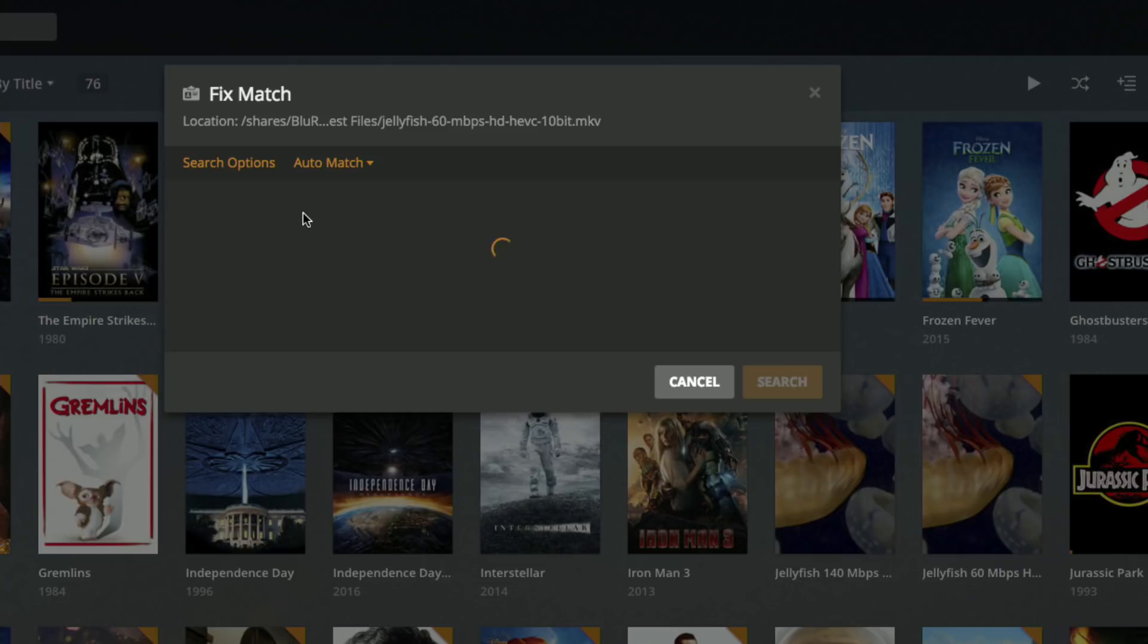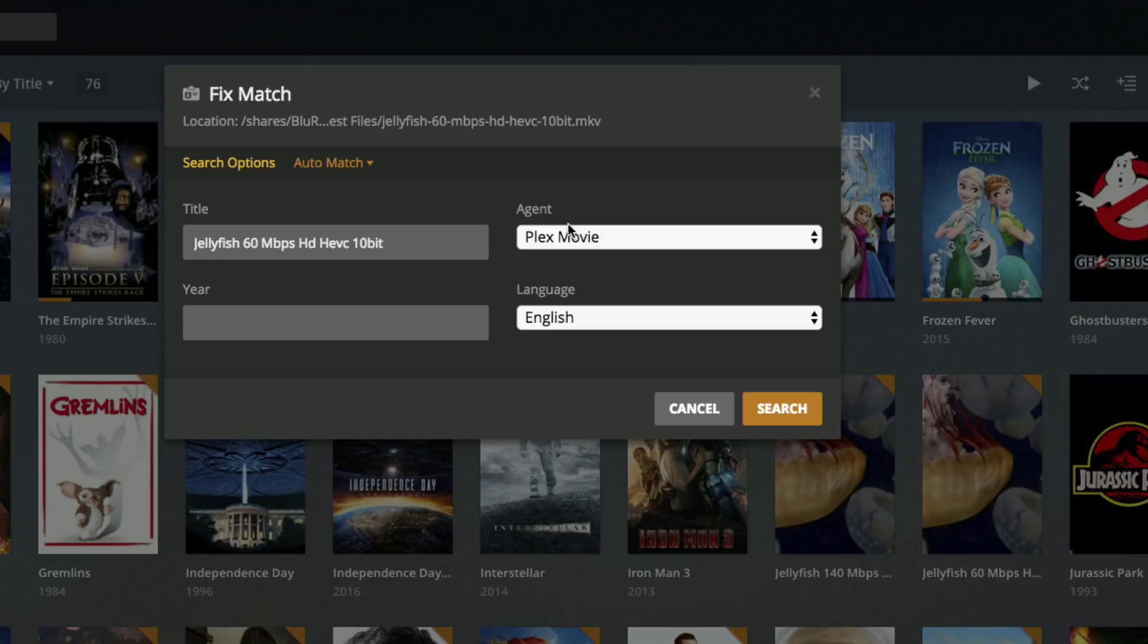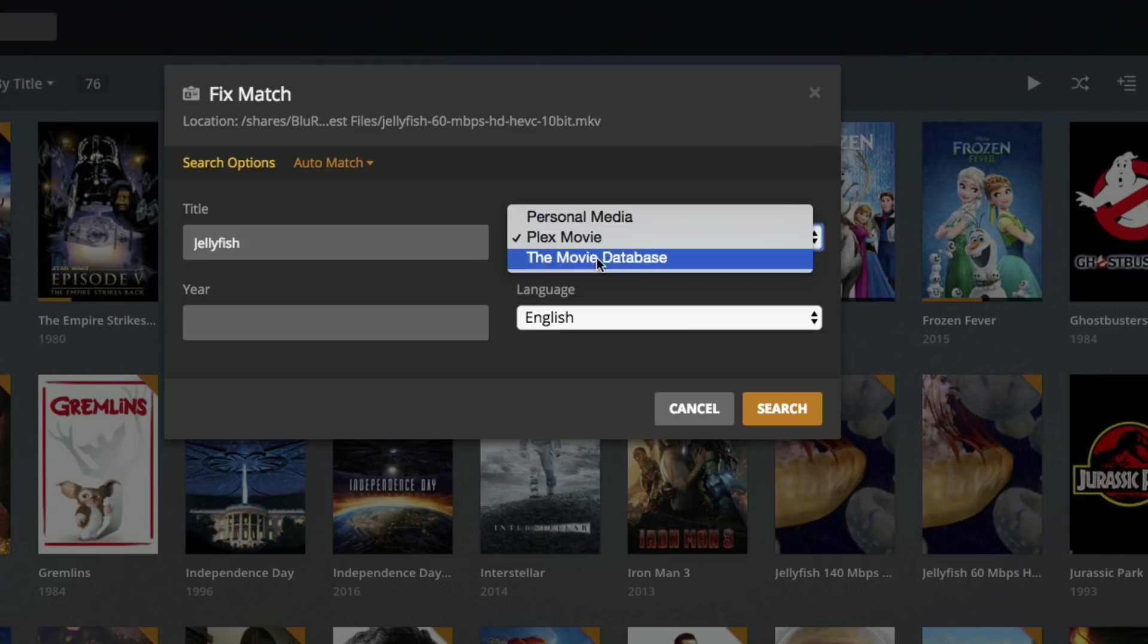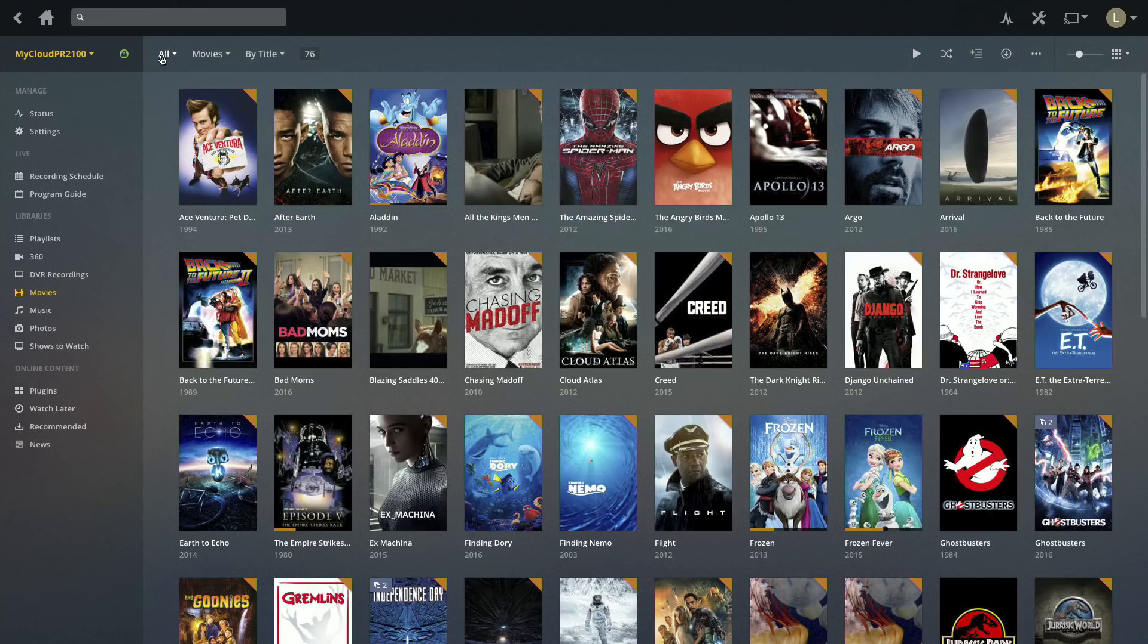If you're unable to find what you're looking for with the auto match, you can go in and click on search options here and search a few other databases if you want to try to figure out the best option to match up with your data. I could search the Plex database, the movie database, or personal media. Maybe we can try the movie database, click search, and we'll get more options available for better matching.